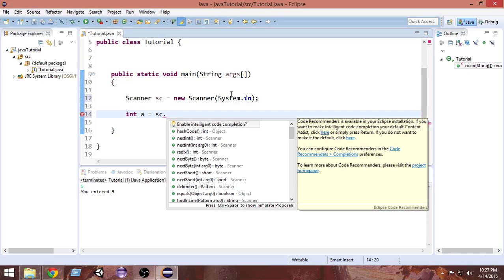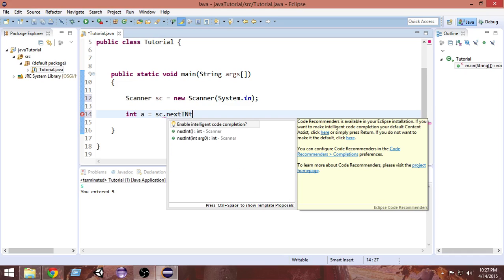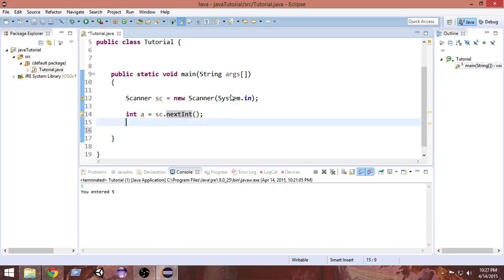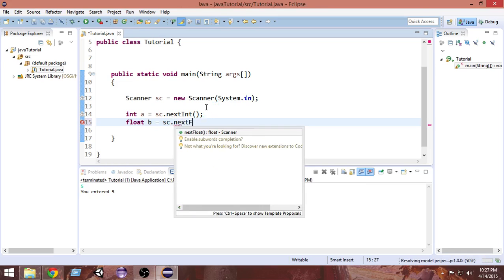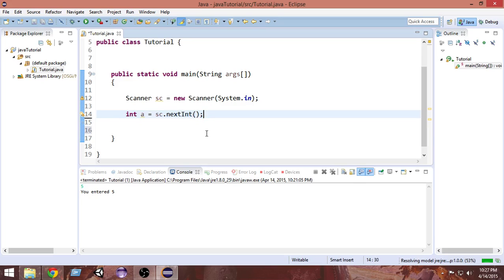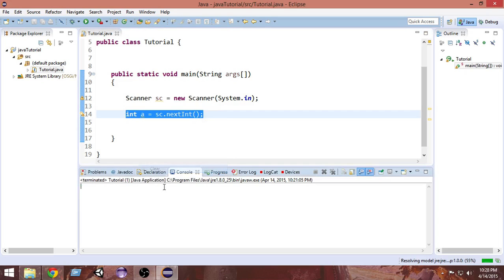To take inputs of different data types we have different methods. For example, to take input of an integer we write 'nextInt' — make sure to capitalize it properly. What 'nextInt' does is it takes input of an integer. If we want to take input of a float, we use 'nextFloat'. So here we are taking an integer input — let's go and run this program now.